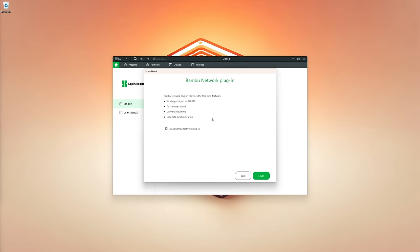If you are using a Bamboo 3D printer, some features are only available if you install the Bamboo Network plugin. This includes sending print jobs via WLAN and viewing a live stream of your prints via the Handy app and Bamboo Studio on your computer. If you're not using a Bamboo printer, there's no point installing this.